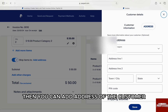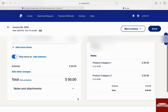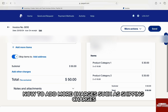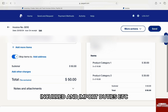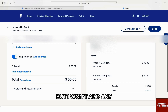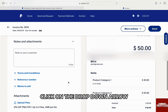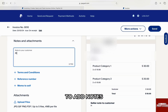You can add the address of the customer. Once done, click on save at the bottom. To add more charges such as shipping charges, import duties, etc., you can add them under 'Add Other Charges,' but I won't add any. Under 'Notes and Attachments' on the left, click on the drop-down arrow to add notes.